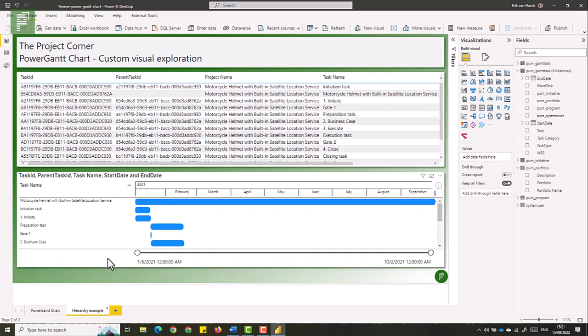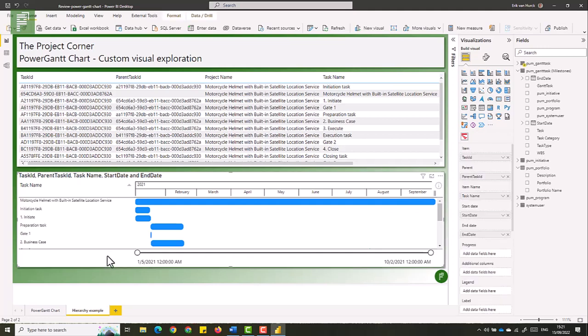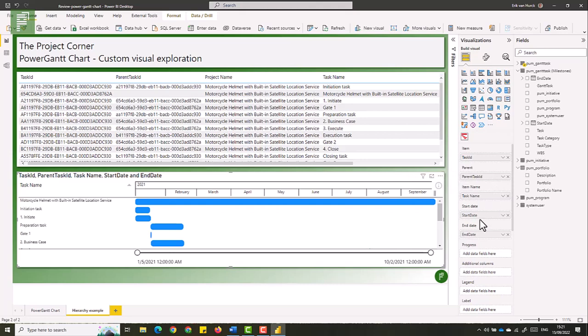So if I look at that single project now, and I look at the Power Gantt chart visual, what I've done is I've added the task ID, the parent task ID, the task name, start date and end date. Very simple, very clean solution.